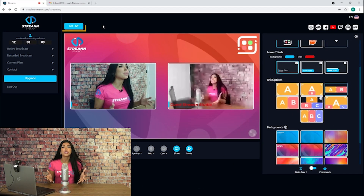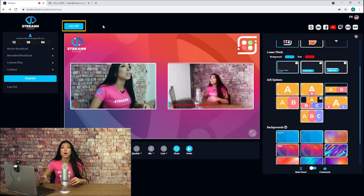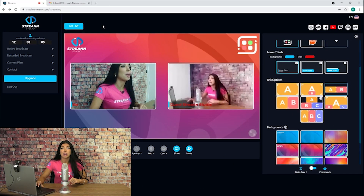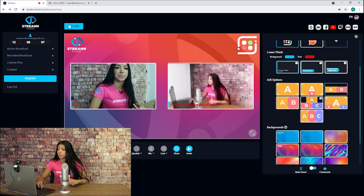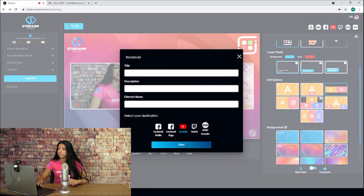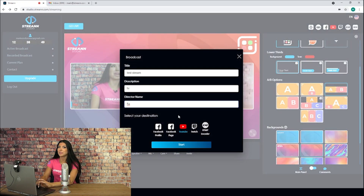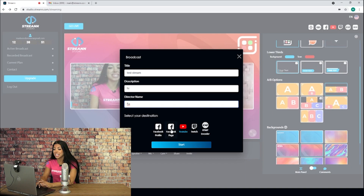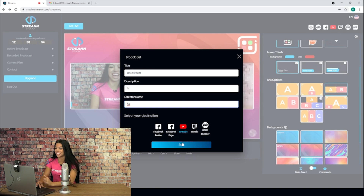When you're ready to start streaming, click the go live icon above the left of your production preview. Fill in the information of your broadcast, select your destinations, and go live — and that's it, you're live.